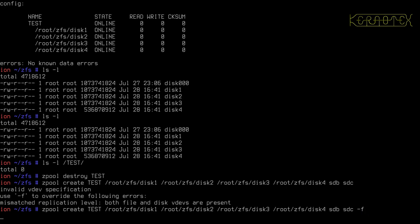You'll notice also that the order that we place these disks on the command line is the order they appear in the listing when we do zpool status.